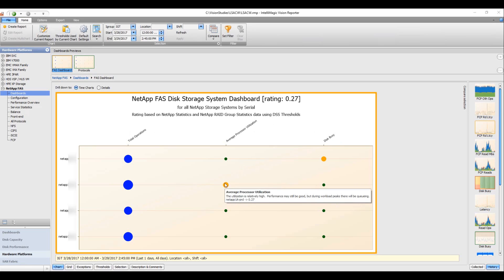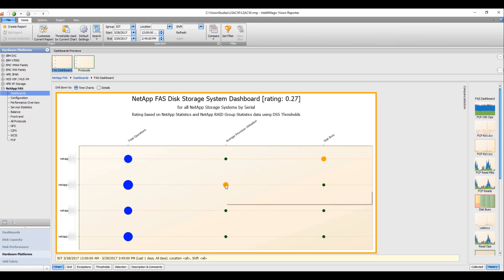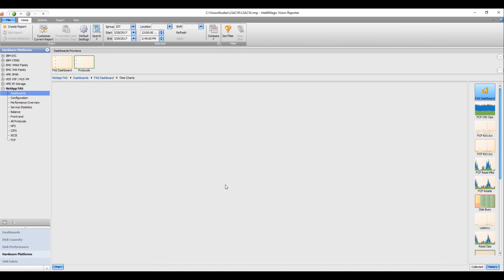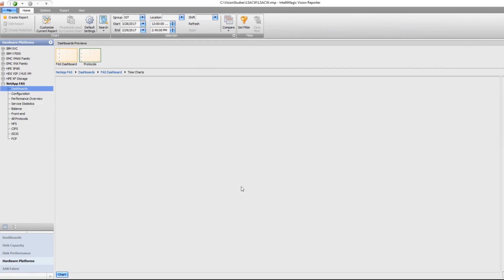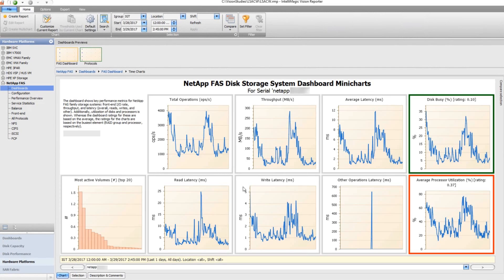I see in the case of the second controller that I have some processor utilization, so I'm going to drill down to the time charts over time, and this is going to take me to the next level of detail and show me the metrics over time.